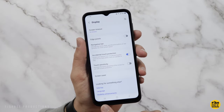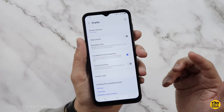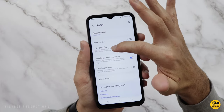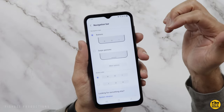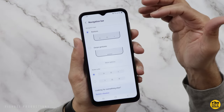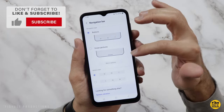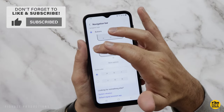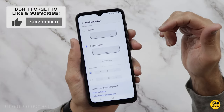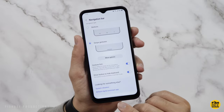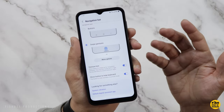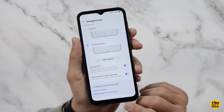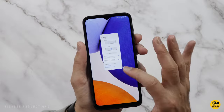Another thing in here you may want to change is the navigation buttons. You can see where it says navigation bar — you've got a couple of different options here. You can choose buttons or swipe gestures. This will sort of be personal preference. I tend to lean towards the buttons, but I know a lot of people like the gestures.